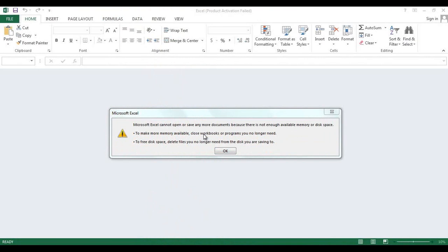What's up guys, this is Vajahat Ahmad. I'm here again with my new video and in today's video I'll show you how you can fix a Microsoft Excel error which you will get while opening a file from your computer.